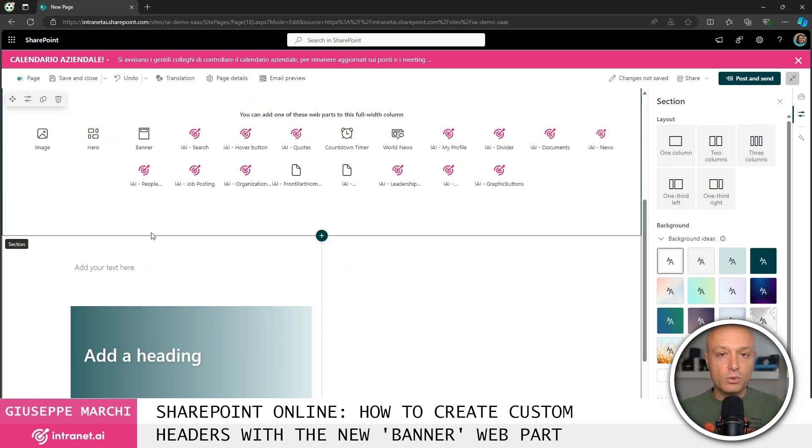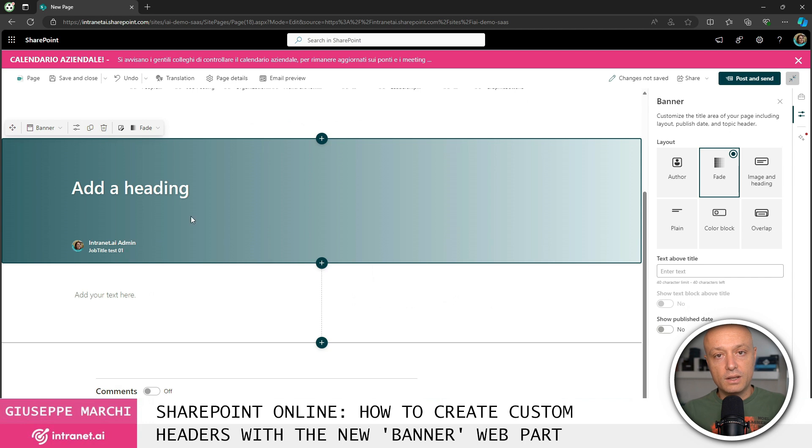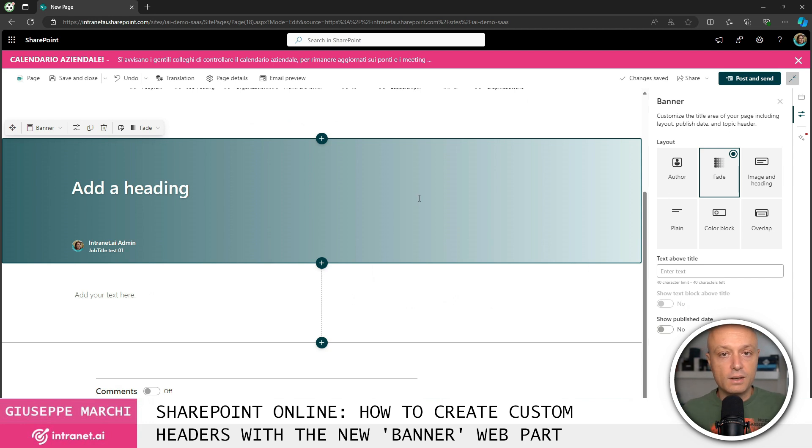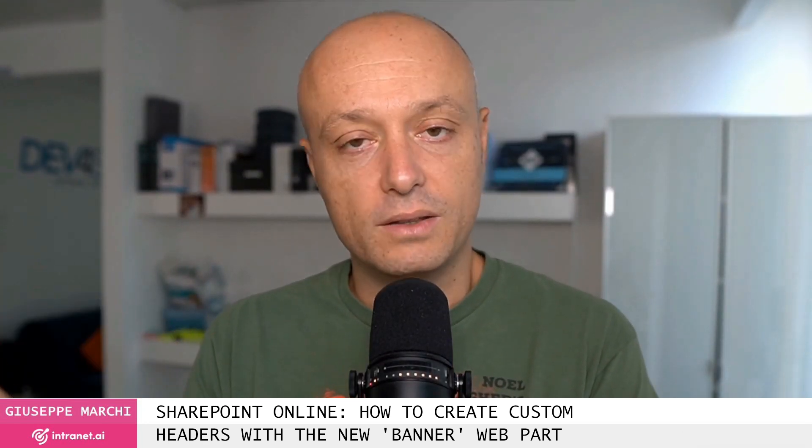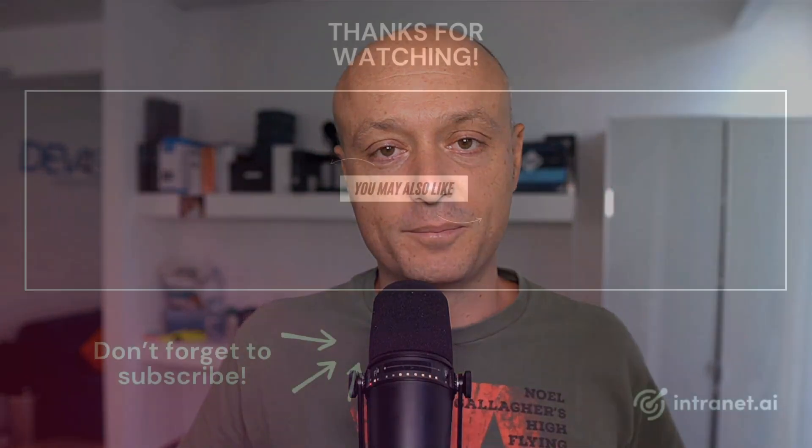Here it is. This way I have the opportunity to divide the content of my page with a title and a subtitle that takes up the entire width of my page. These were the updates regarding the creation of content within intranet pages or within communications using the new banner web part. Until next time.